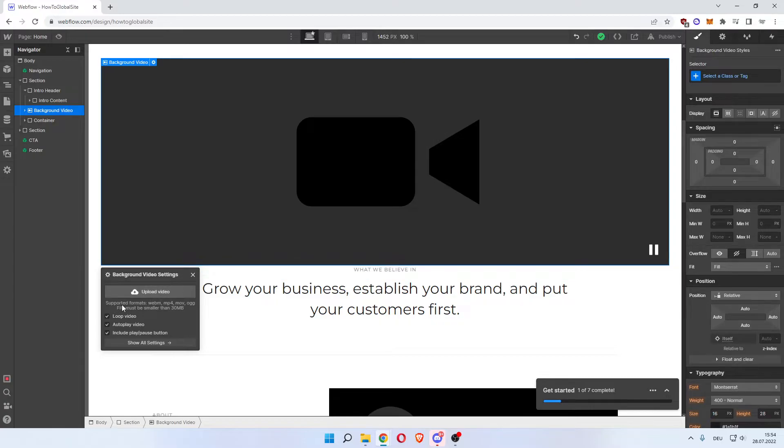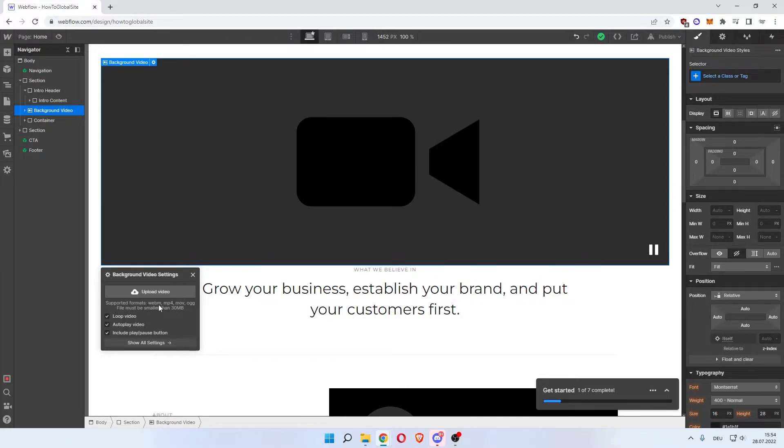But what you want to do next is upload a video that you want to have playing in the background. You can have supported formats like WebM, MP4, MOV, OGG, and files must be smaller than 30 MB. So you then hit Upload Video.